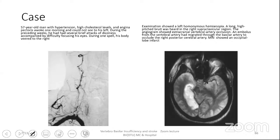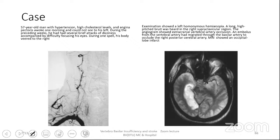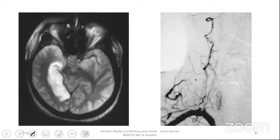A case example: a 57-year-old man with hypertension, high cholesterol, and angina pectoris woke up one morning unable to see to his left. During the preceding weeks, he had several brief attacks of dizziness with difficulty focusing his eyes; during one spell his body veered to the right. Examination showed left homonymous hemianopia and a long high-pitched bruit over the right supraclavicular region. Angiogram showed extracranial vertebral artery occlusive disease; an embolus from the vertebral artery had migrated to the basilar artery to occlude the right posterior cerebral artery, confirmed by MRI.